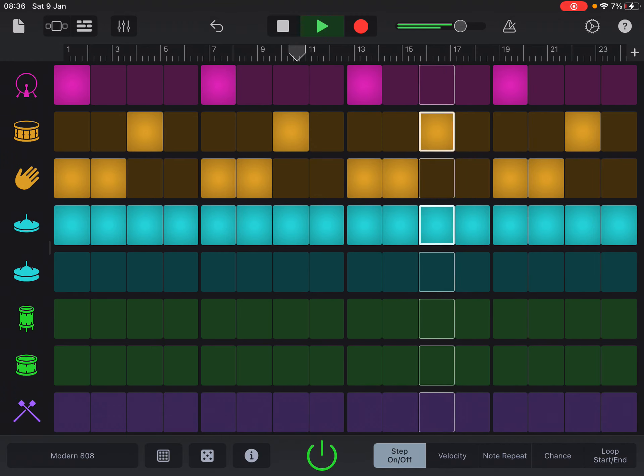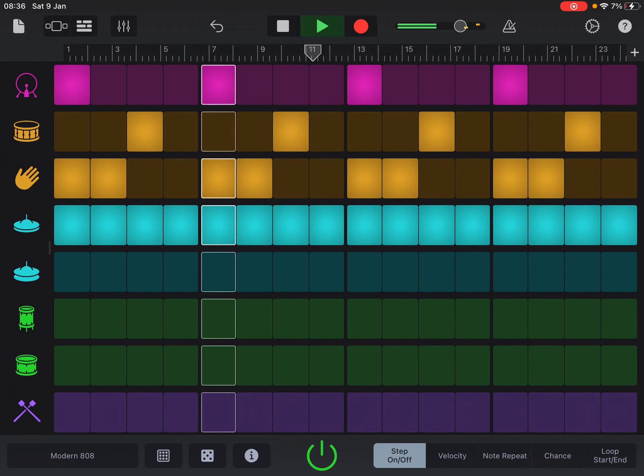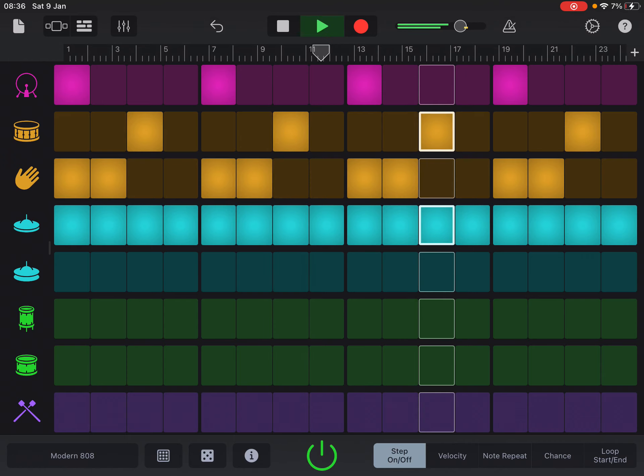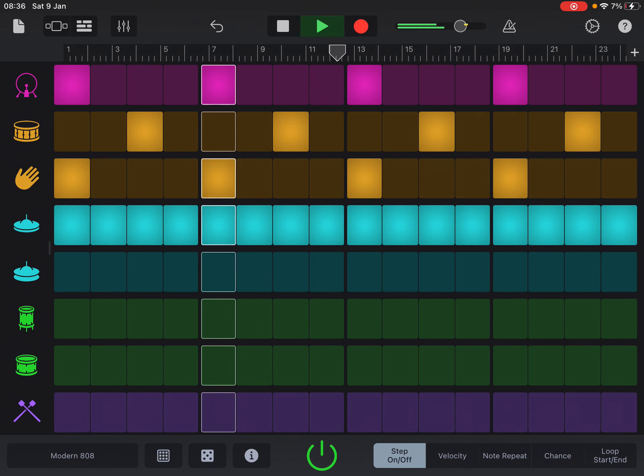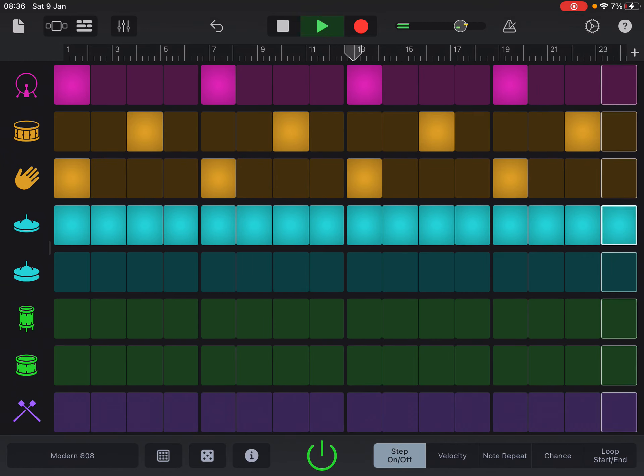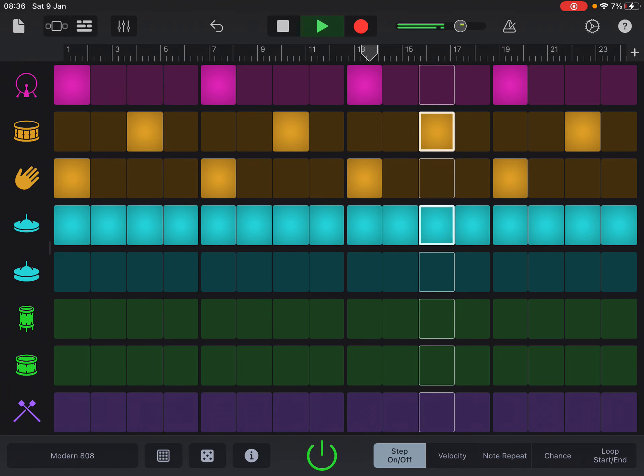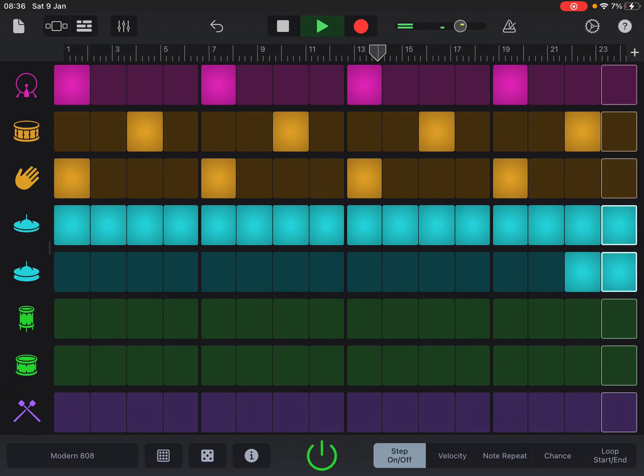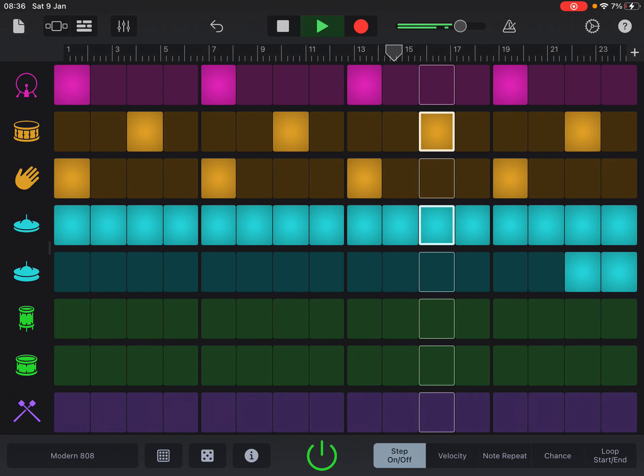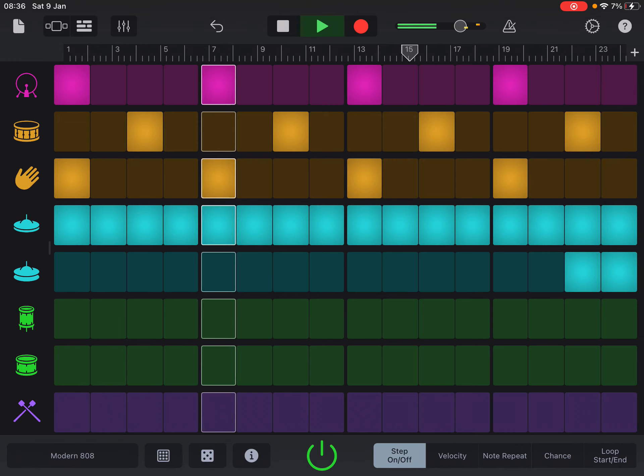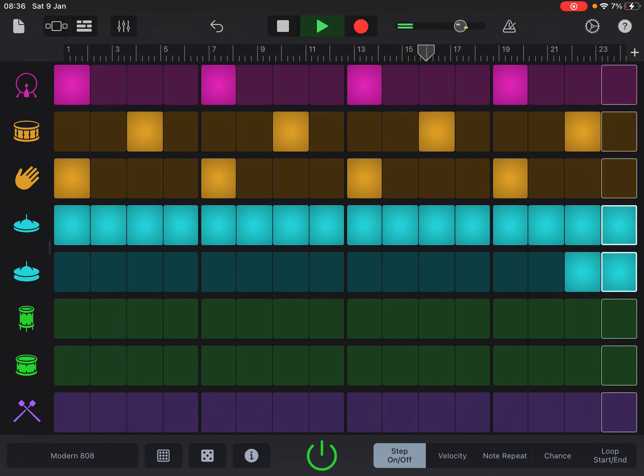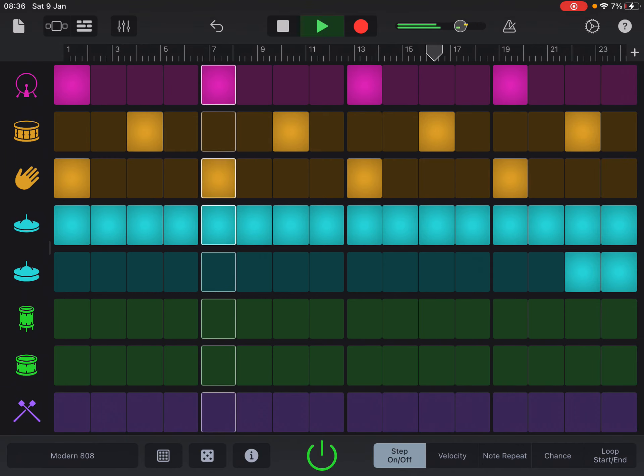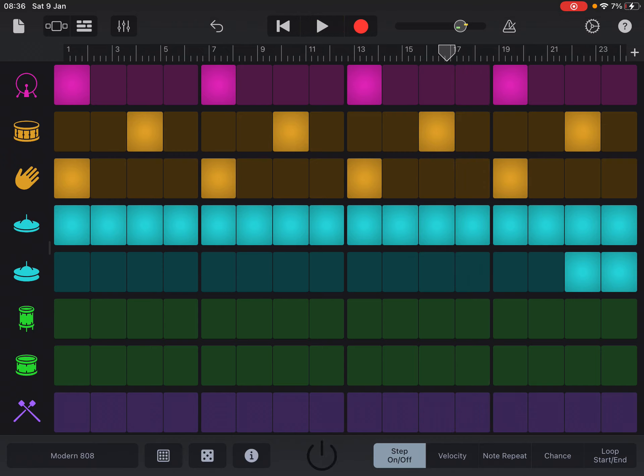So with this one, what you can do is obviously turn the lights on and off to create the beat that you like. So if you're happy with it, obviously what you then do is make sure that your little locator is right back at the beginning.